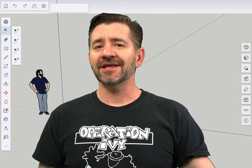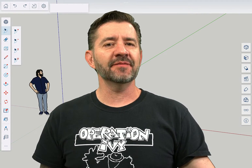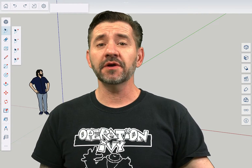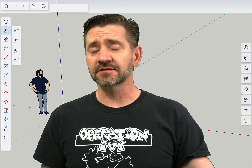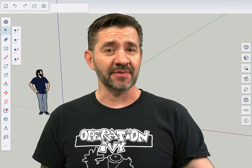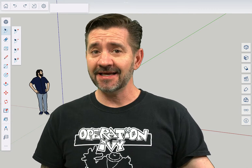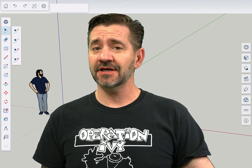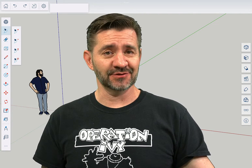Hey guys, I'm Aaron, and this is SketchUp for iPad Square One, where we look at the fundamentals of using SketchUp for iPad. Today we're going to take a look at the section cut tool.